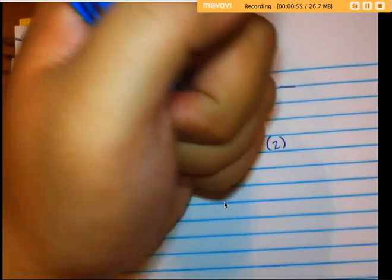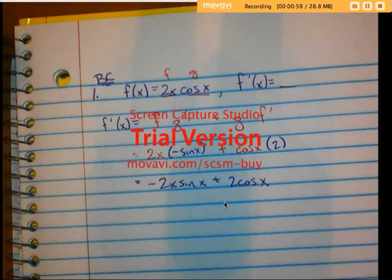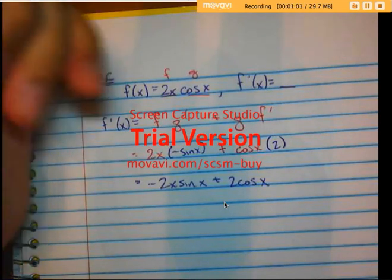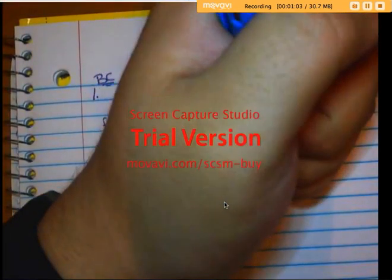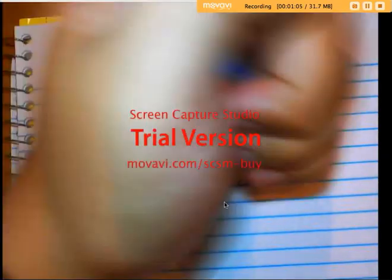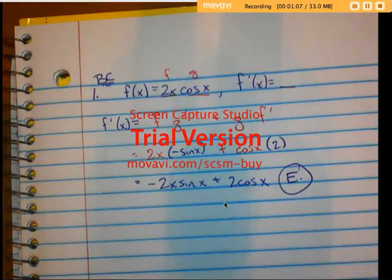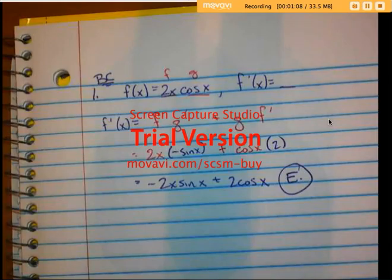plus 2 cosine of x. Looking at my answer choices, whoo they look pretty similar, but looks like my answer has got to be E. Alrighty, moving on to the next one.